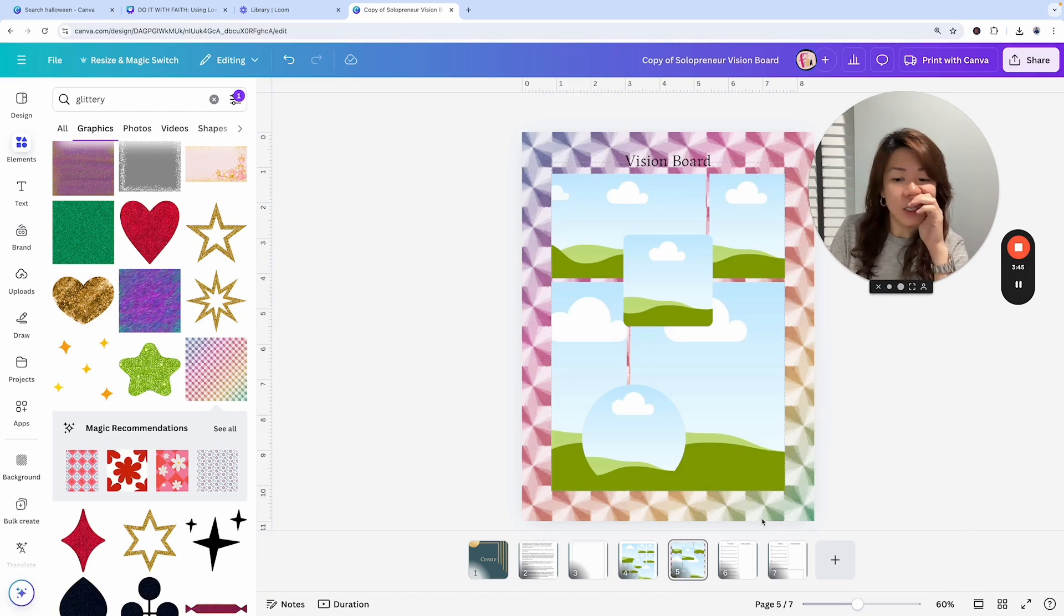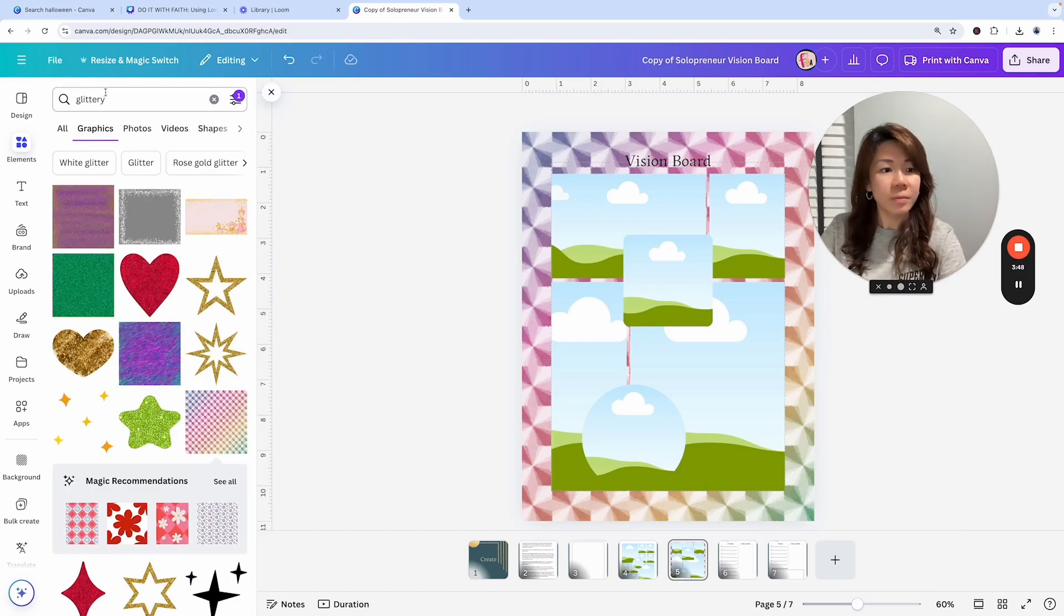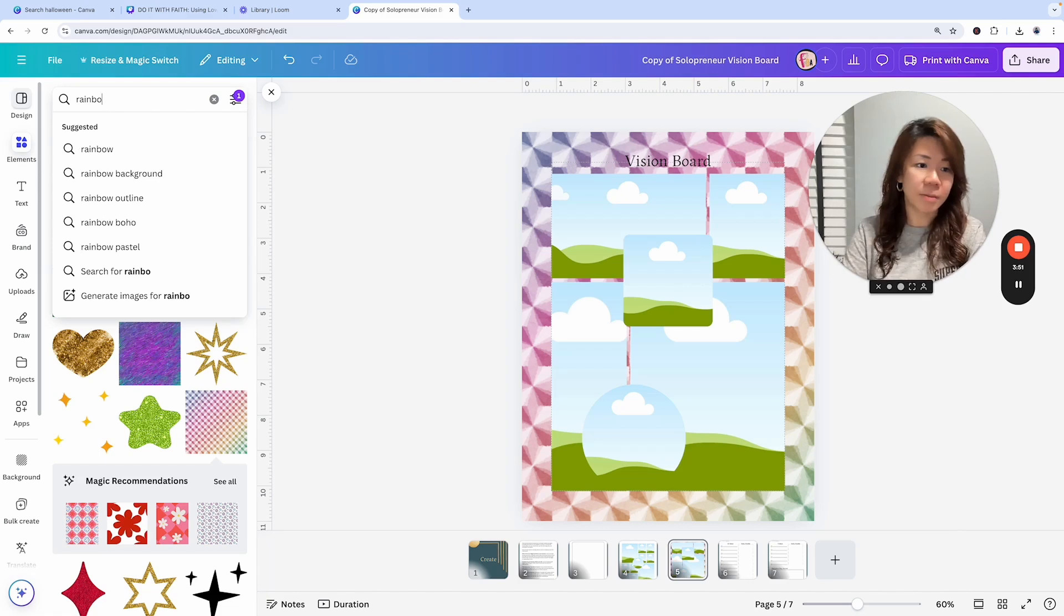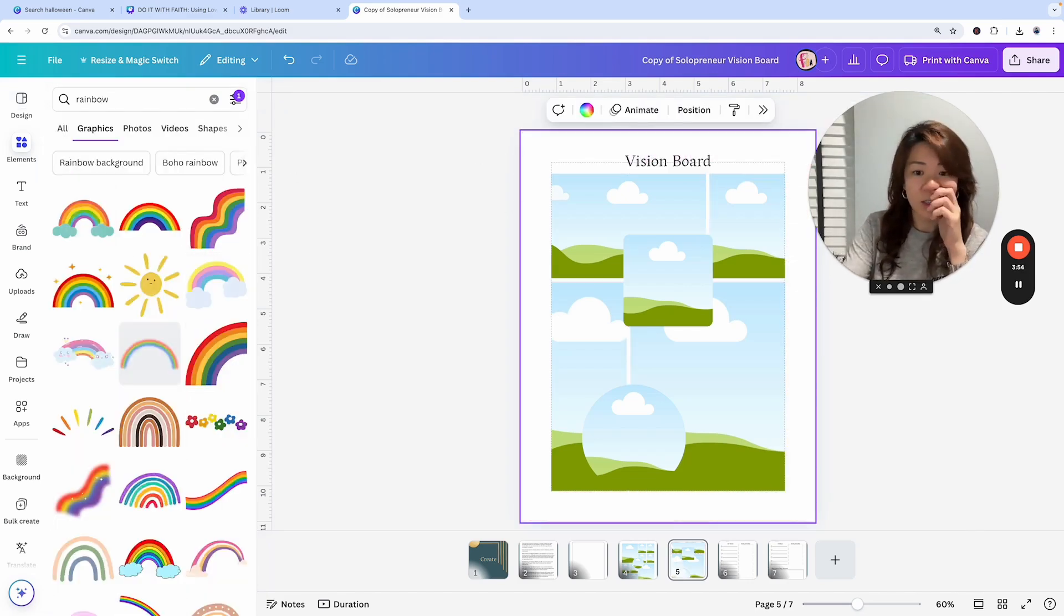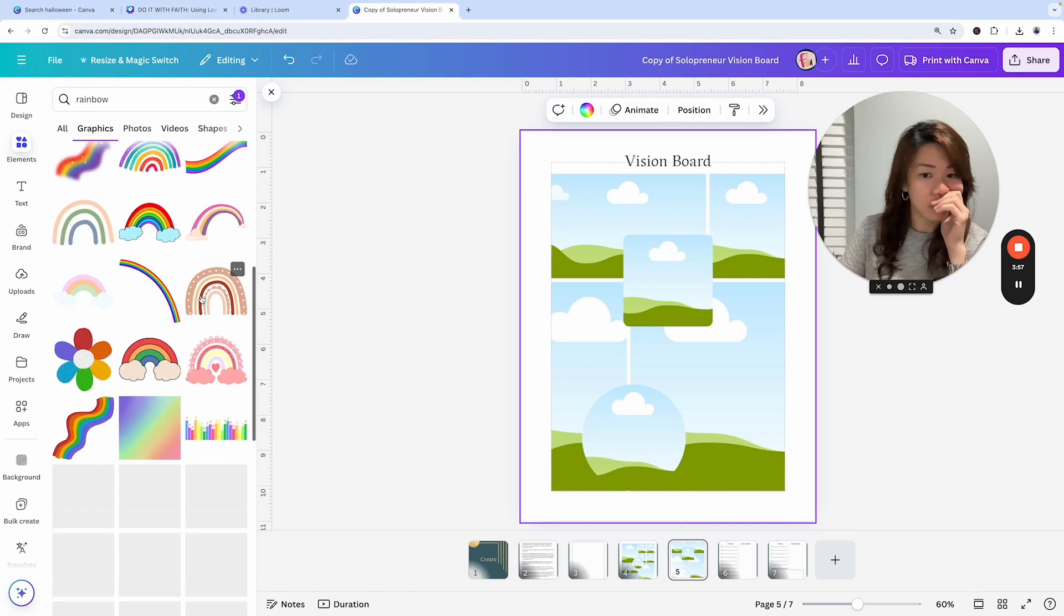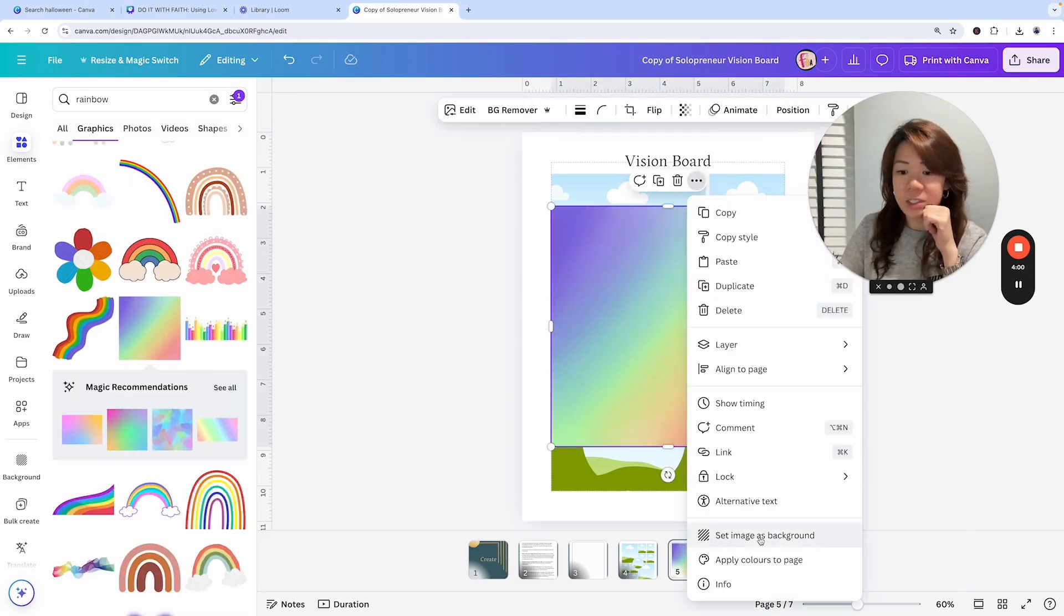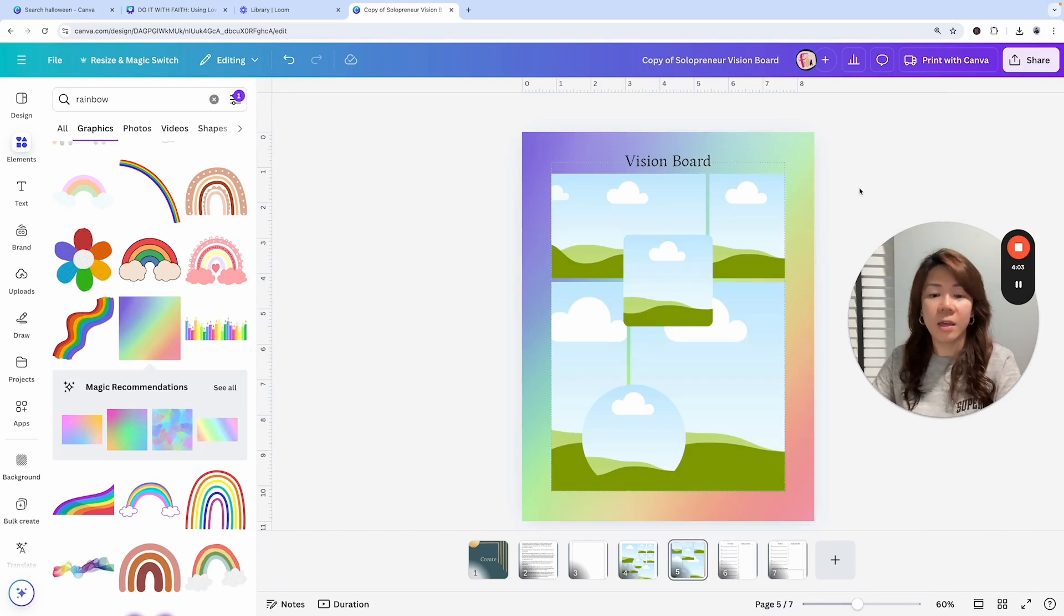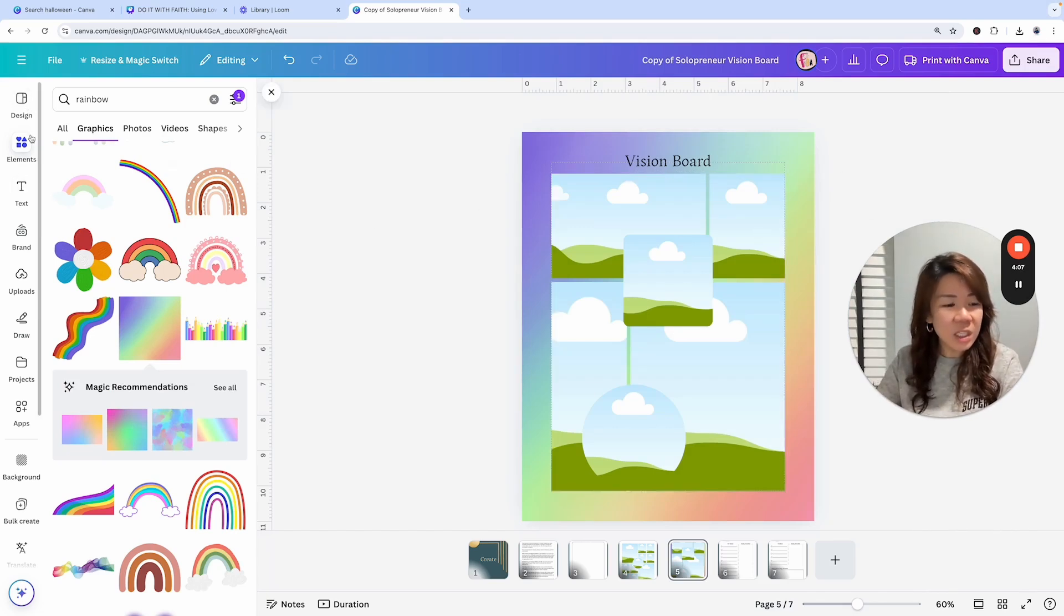Let me search for rainbow instead. I'm trying to find something that could fill the background. Delete this, maybe this, and set image as background. Maybe I want a thinner border.